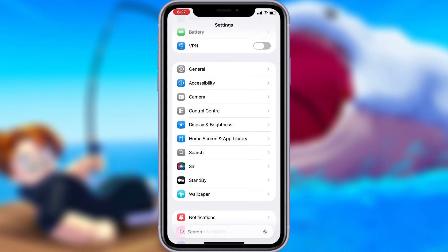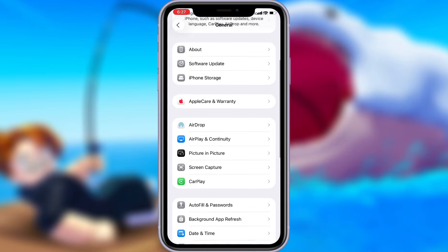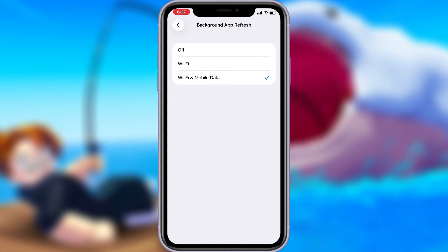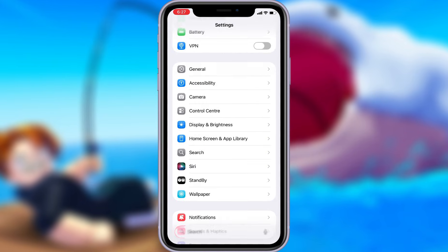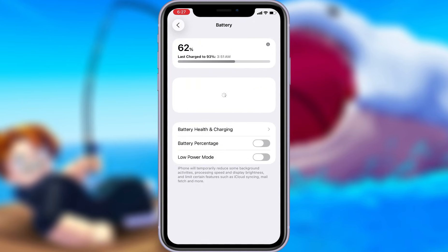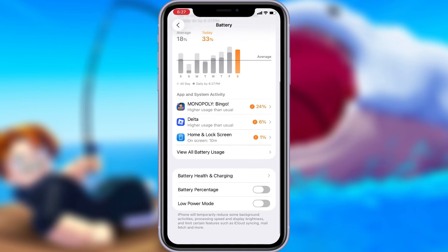Head into your settings, tap on General, and make sure that Background App Refresh is turned on, either for Wi-Fi or for both Wi-Fi and mobile data. This ensures the app can run smoothly in the background. Next, swing by your battery settings and switch off Low Power Mode. This feature can slow down your device, which we definitely don't want happening.